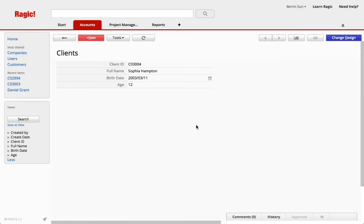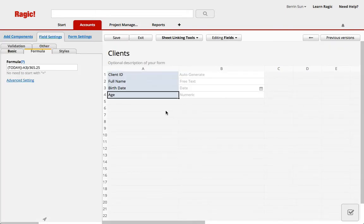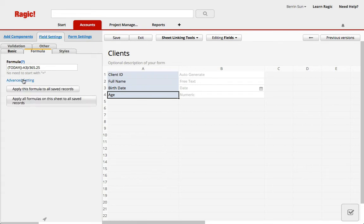On the other hand, if you want to recalculate all of these for your existing entries, you'll have to hit change design and select that field that we just applied the formula to. And from advanced settings, you can say apply this formula to all saved records.